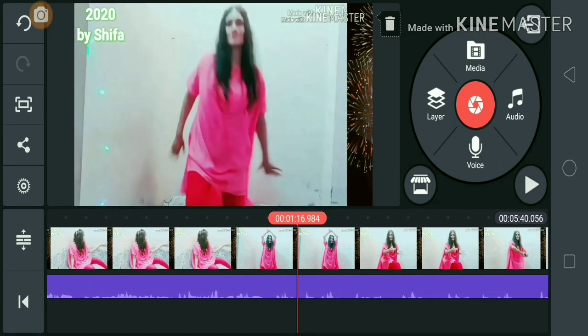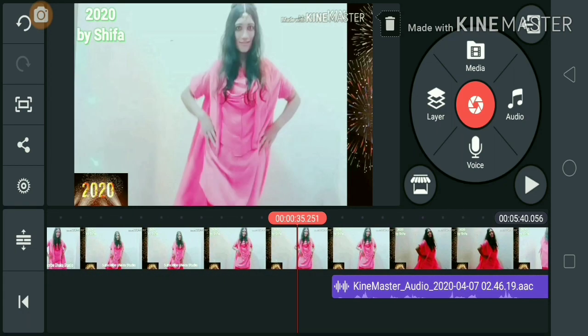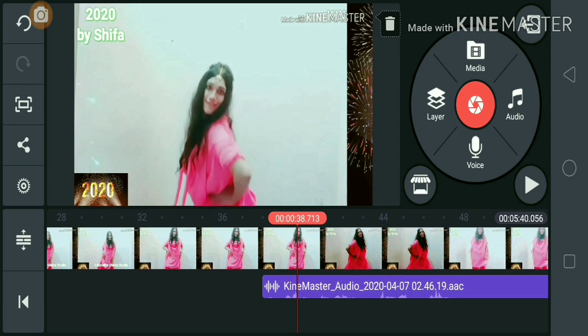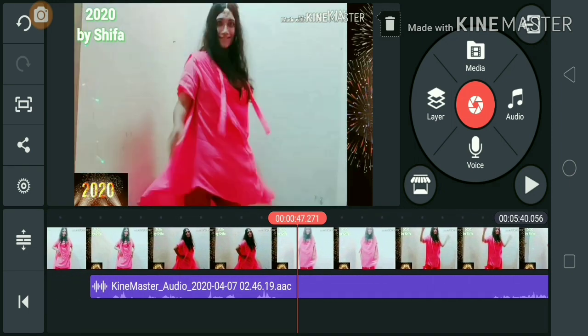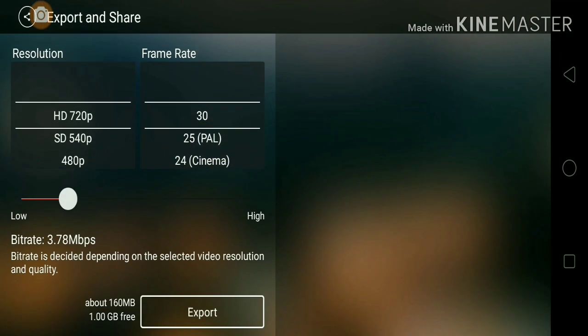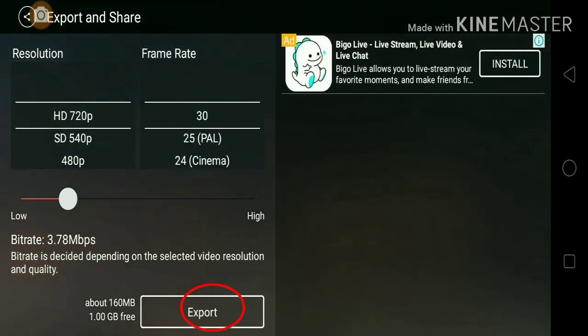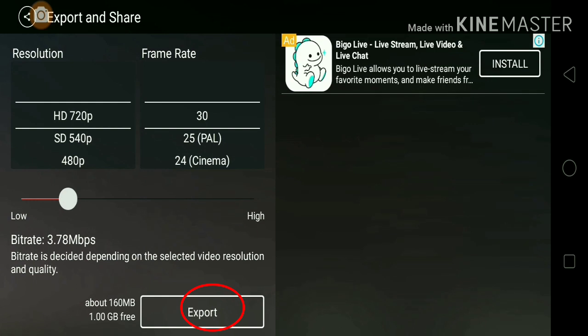Friends, you can check how the recording turned out. If you are satisfied, you can confirm and export the video. Friends, you can also edit the description if needed.